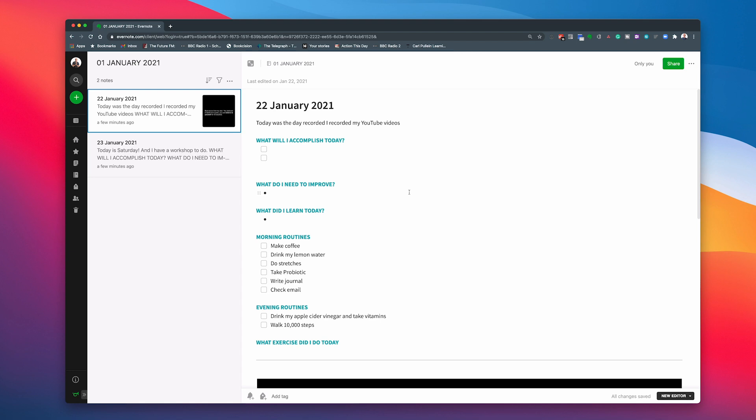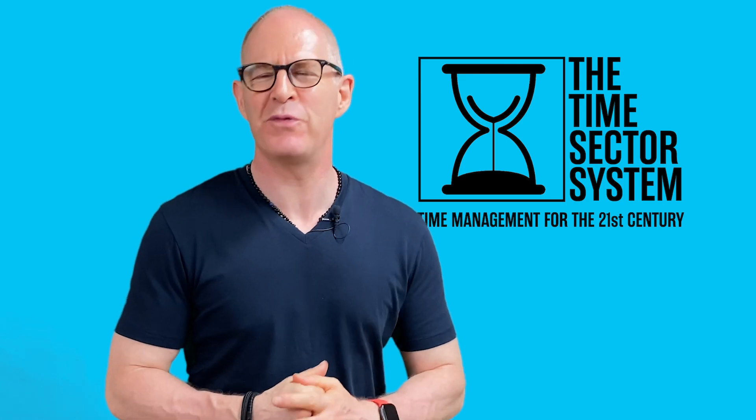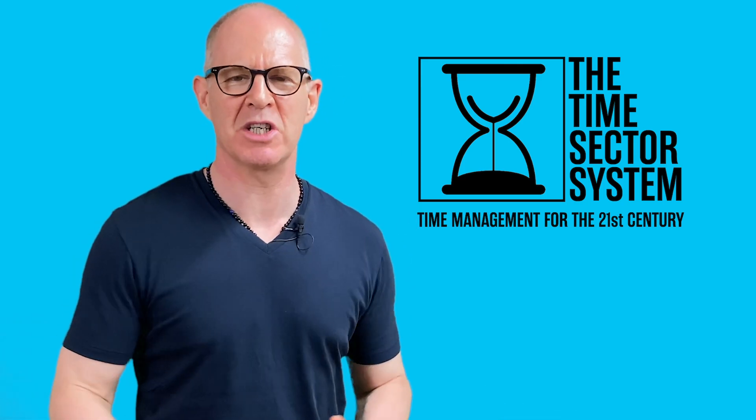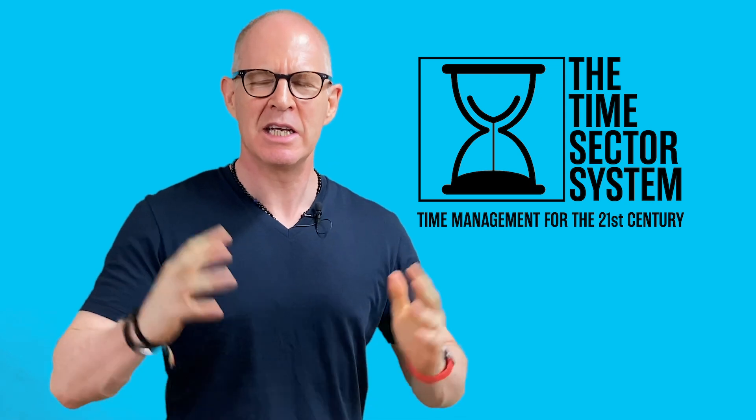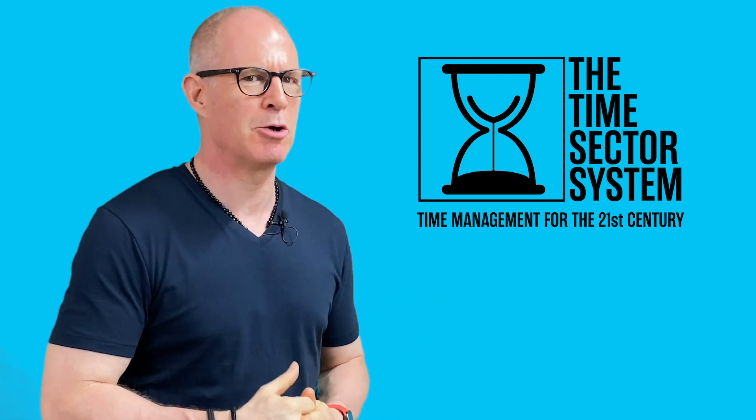Thank you very much for watching this episode. And it just remains for me to wish you all a very, very productive week. Hello. Thank you very much for watching my videos. Now I have something exciting to tell you about.